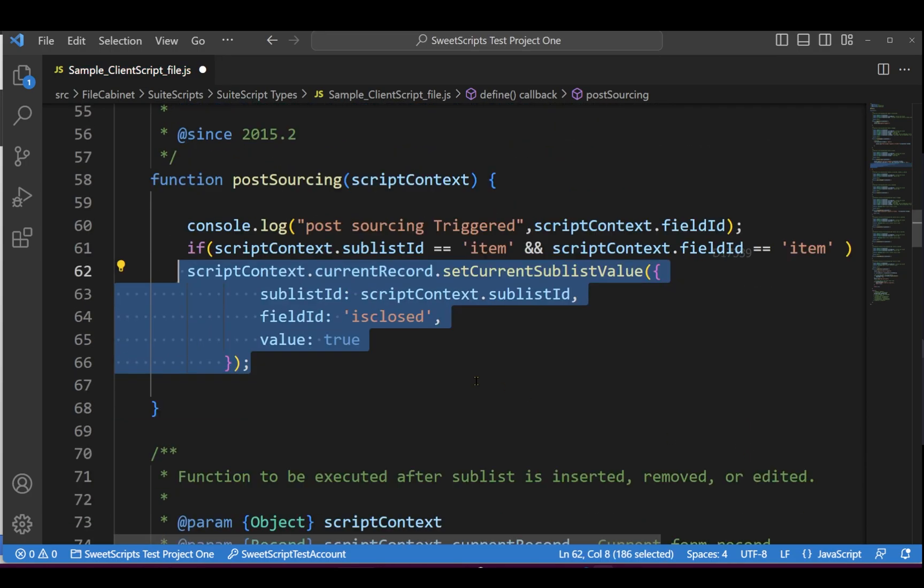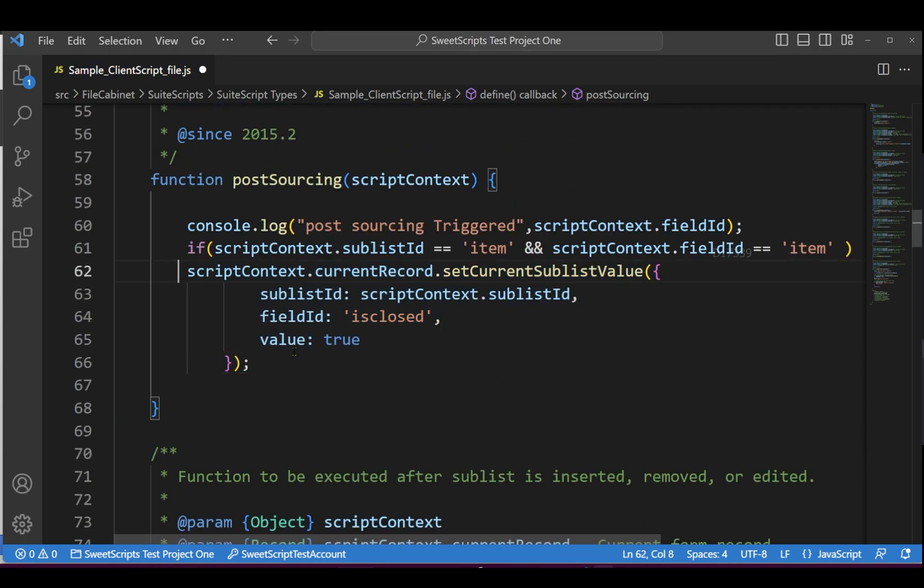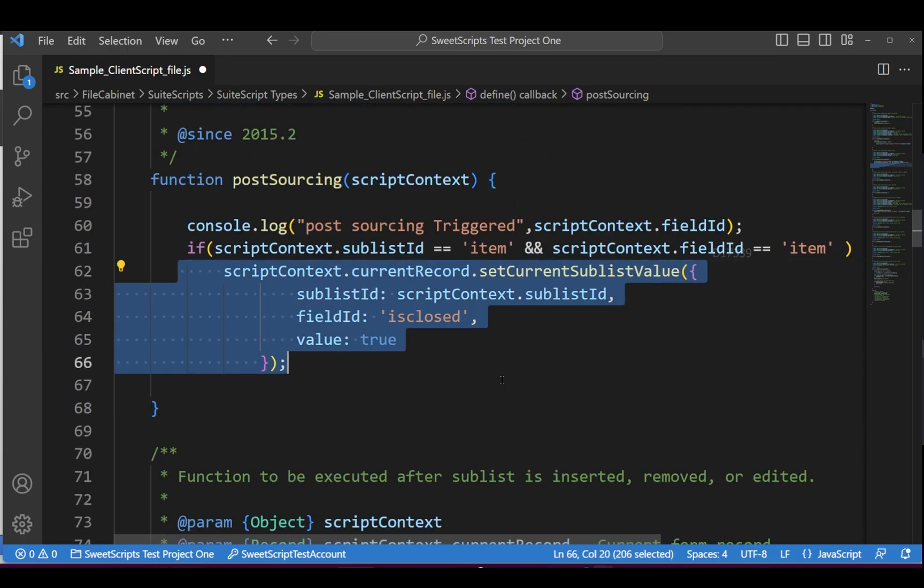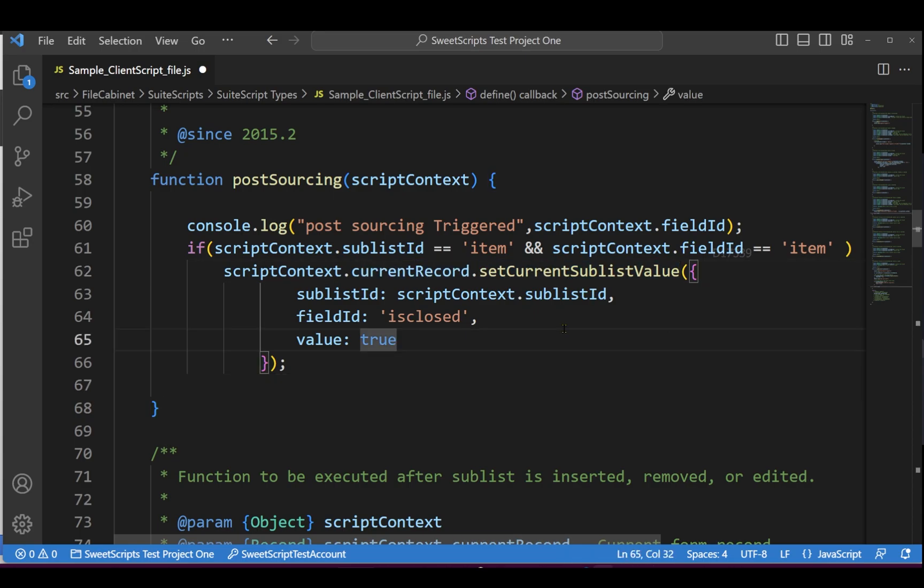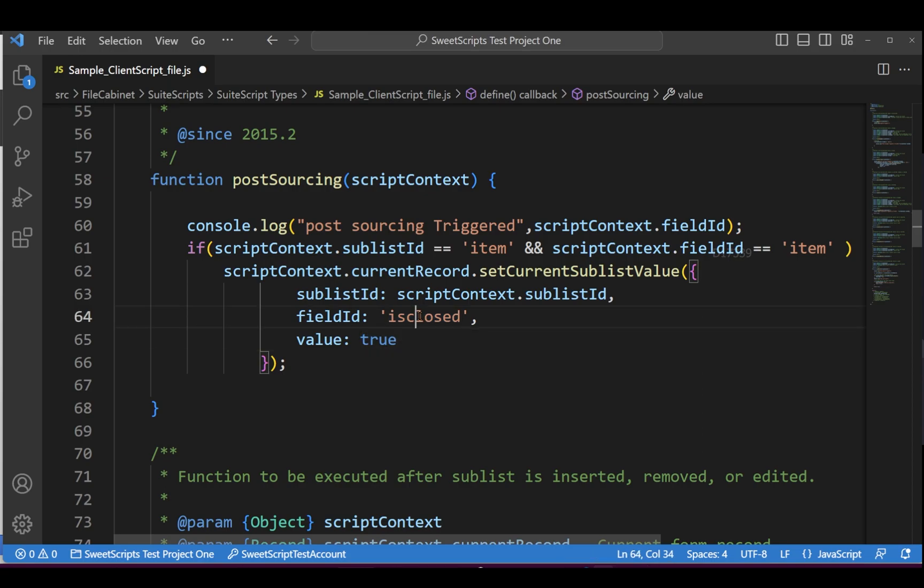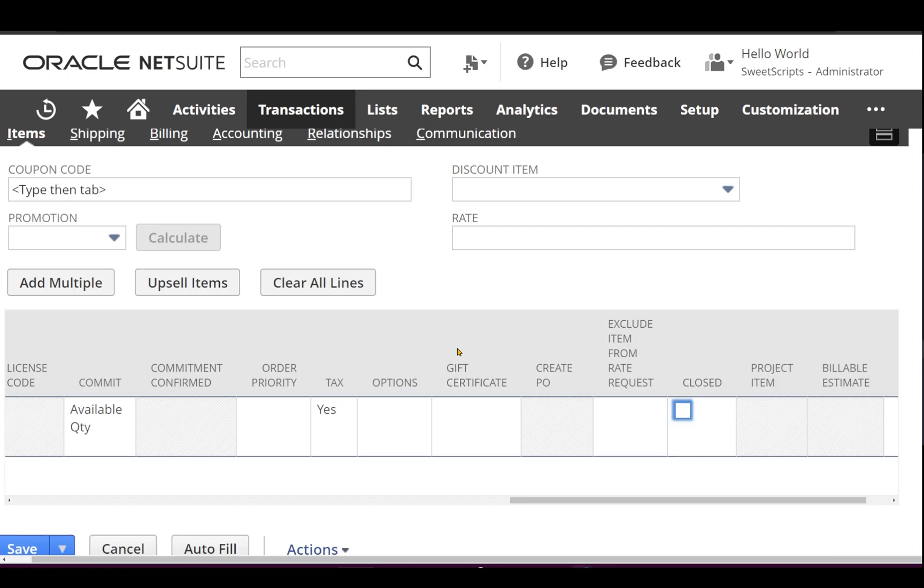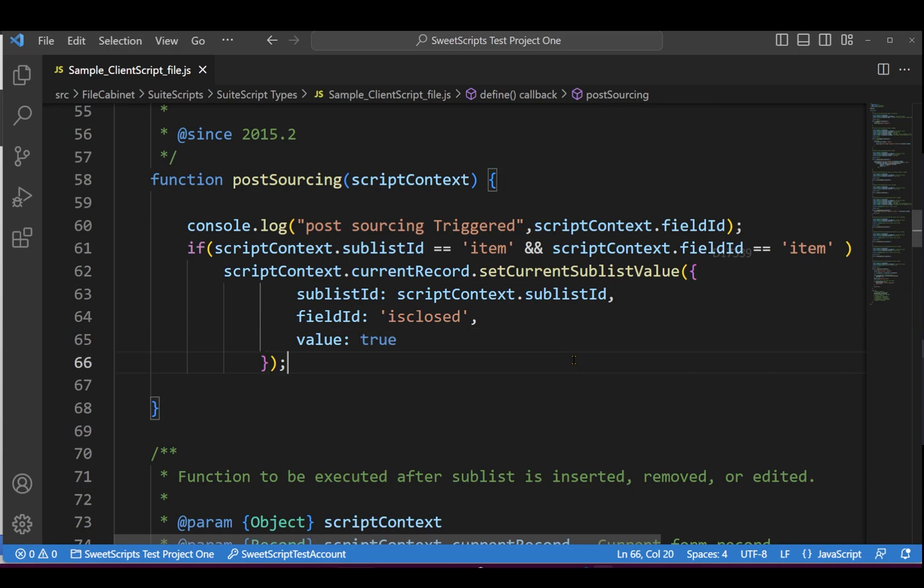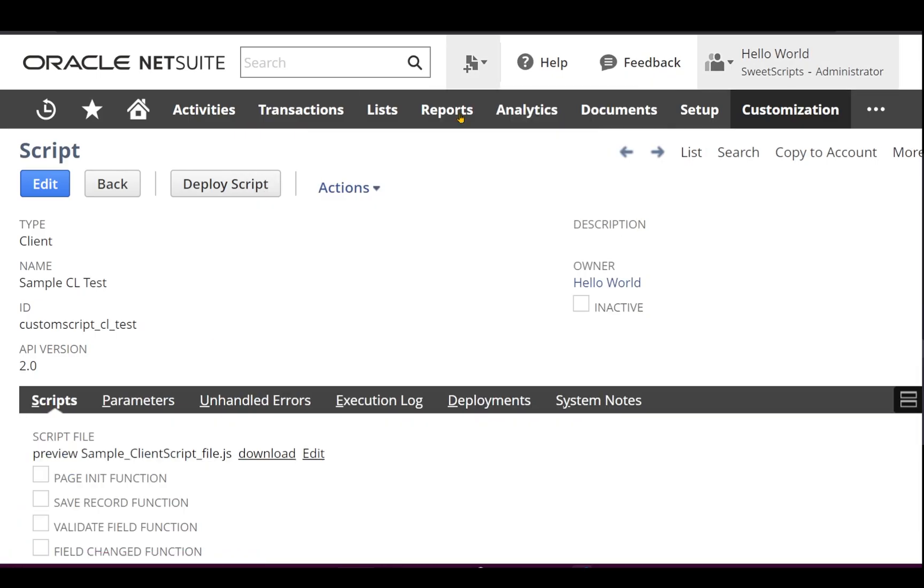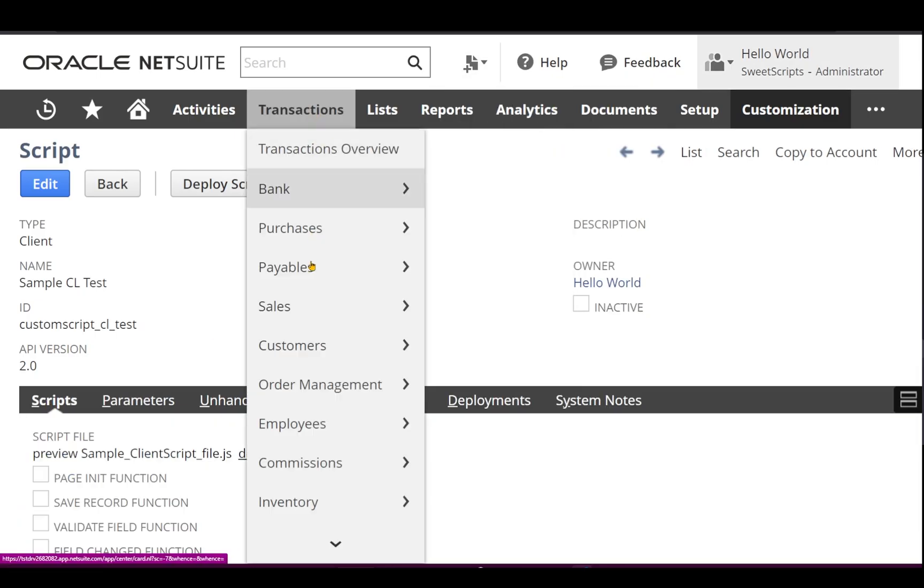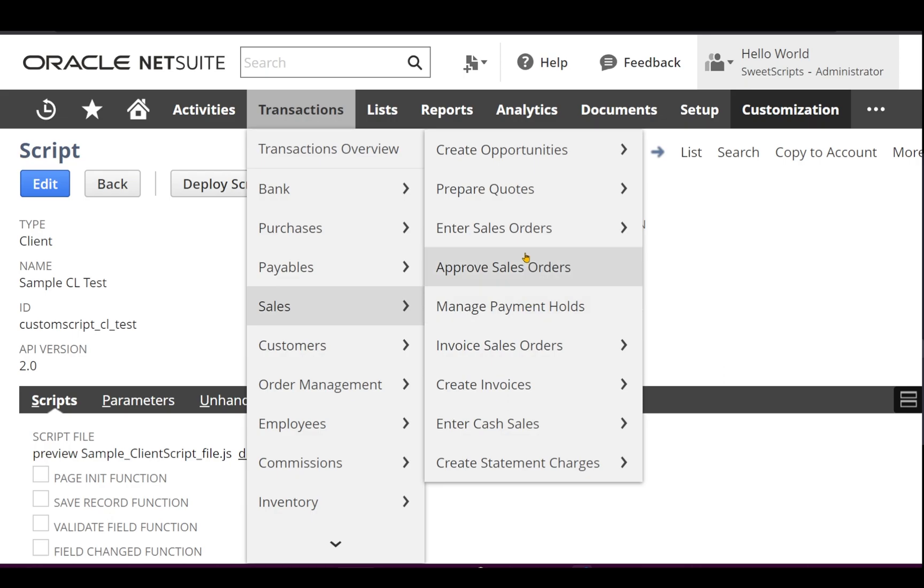So post sourcing of this particular item selection, I want to make that closed column as true. So I'm going to write the small code. It says scriptContext.currentRecord and set that current sublist value which is nothing but that particular current line, and this is the field ID of closed. So I'm making that as true. By default as of now it is not closed. I'm going to upload this code back to NetSuite.